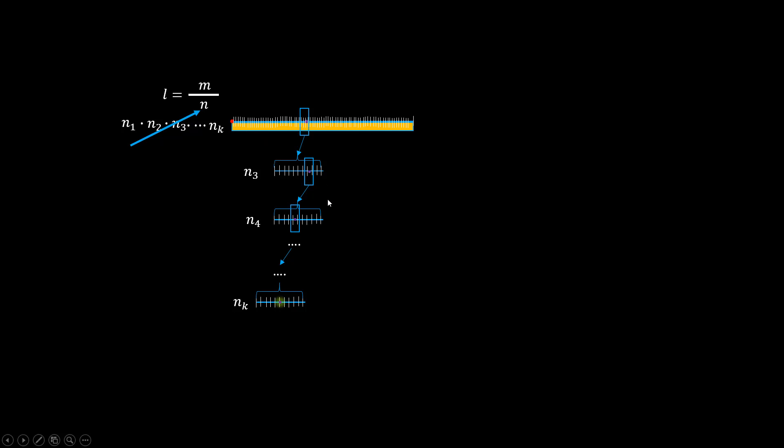We would think that any length can be measured this way, by keep dividing into smaller and smaller units until the perfect fit. Then we can take the reading, and the length would be expressed as a ratio of two integers. So if the length is measurable, then the measurement should be a rational number.